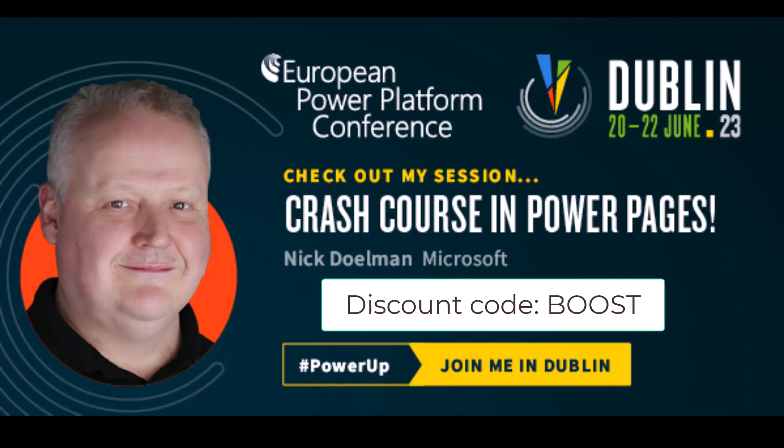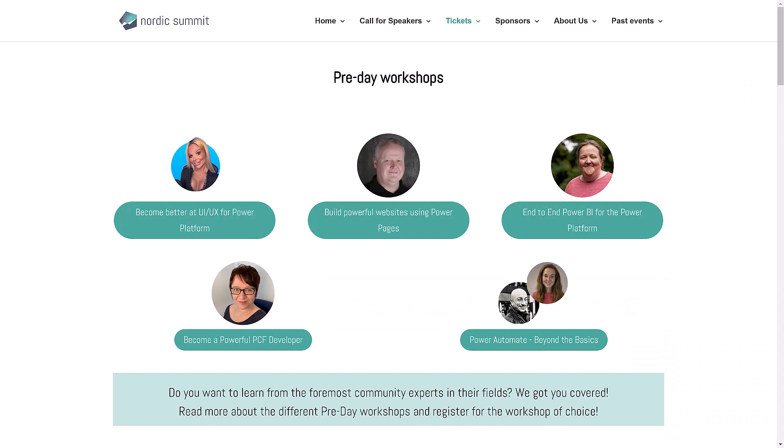I just want to tell you about a conference coming up, the European Power Platform Conference that's coming up on June 20th to 22nd in Dublin, Ireland. I have a session there, it's Crash Course in Power Pages, where I walk you through the basics of getting a Power Page spun up and maybe a few other things that we found out along the way. Definitely would love to meet you there and be happy to answer any questions you have and meet you in person. And of course, if you've not registered yet, be sure to use the discount code BOOST, B-O-O-S-T, that gets you 10% off the registration fee. So totally worth it. Looking forward to seeing you in Dublin. And if you can't make it to Dublin, then of course, be excited to see you actually in Copenhagen, in Denmark, in September. And there we have some pre-day workshops.